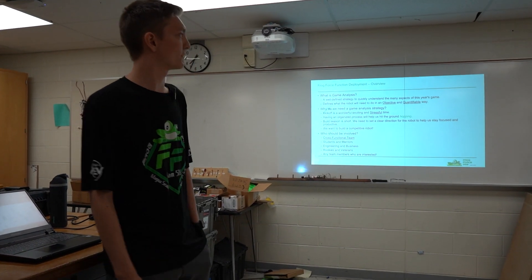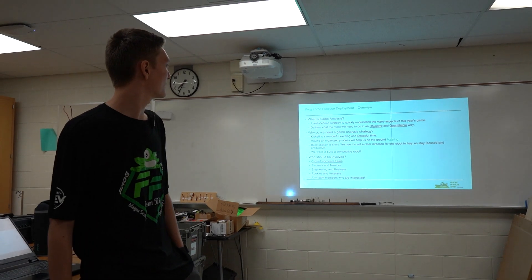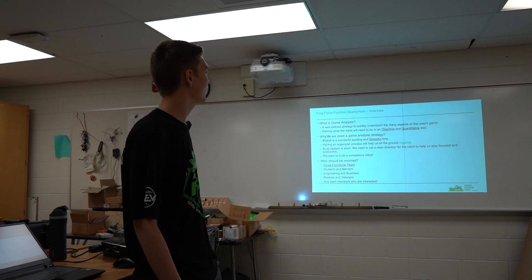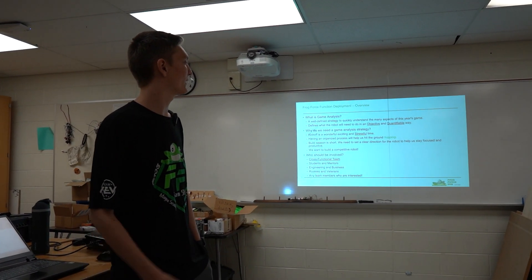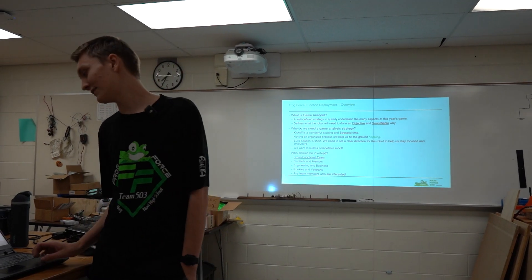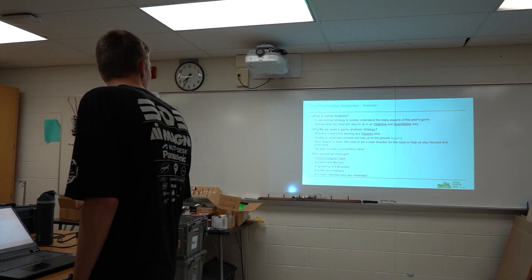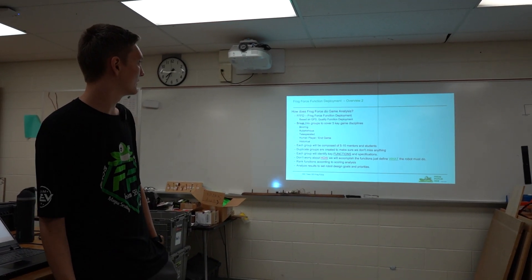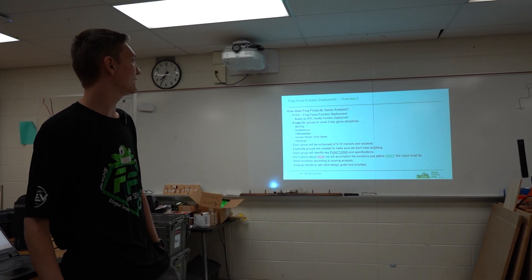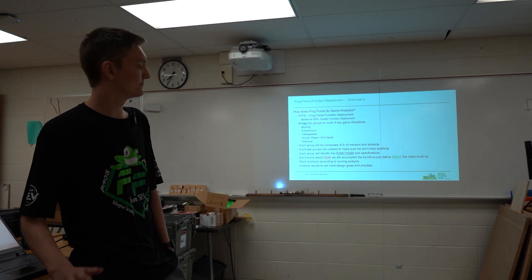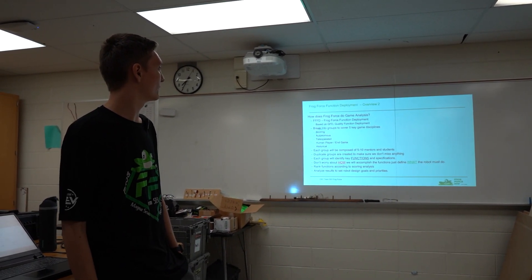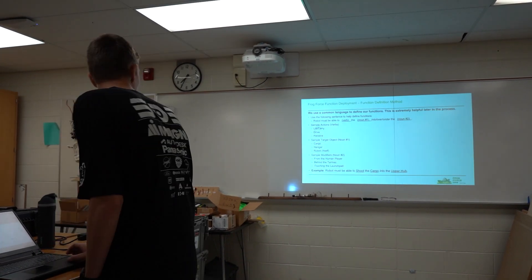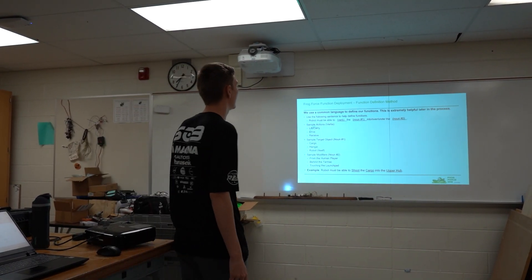I'm not going to go through this whole presentation because it's not completely applicable, but basically it's a stressful time. We need to objectively say what we're going to be doing and what not. So we cover scoring, autonomous, tele-op. We don't really do human player endgame. It's simplified for FTC and we don't really do historical either. So this is the main structure that we're going to be following.